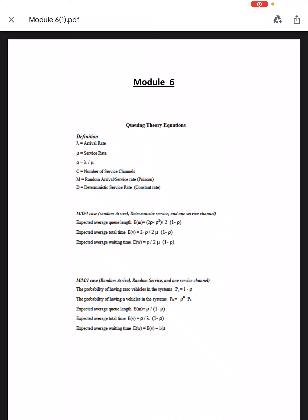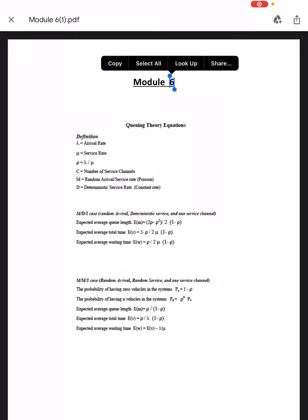For the M/M/1 case — random arrival, random service, and one service channel — the probability of zero vehicles (customers) in the system is P₀ = 1 − ρ, and the probability of n vehicles is Pₙ = ρⁿ · P₀. The expected average queue length is ρ / (1 − ρ), expected average total time is ρ / (λ(1 − ρ)), and expected average waiting time is E[W] minus 1/μ.